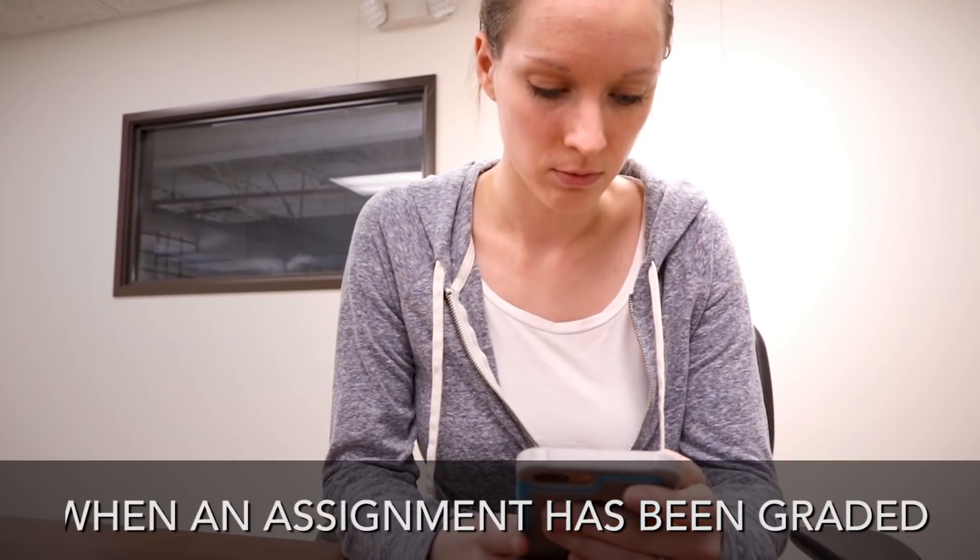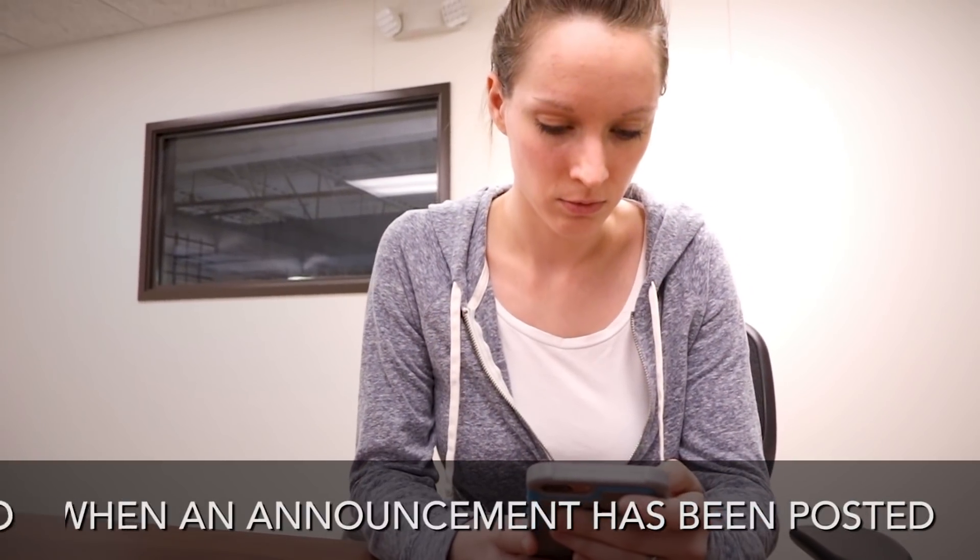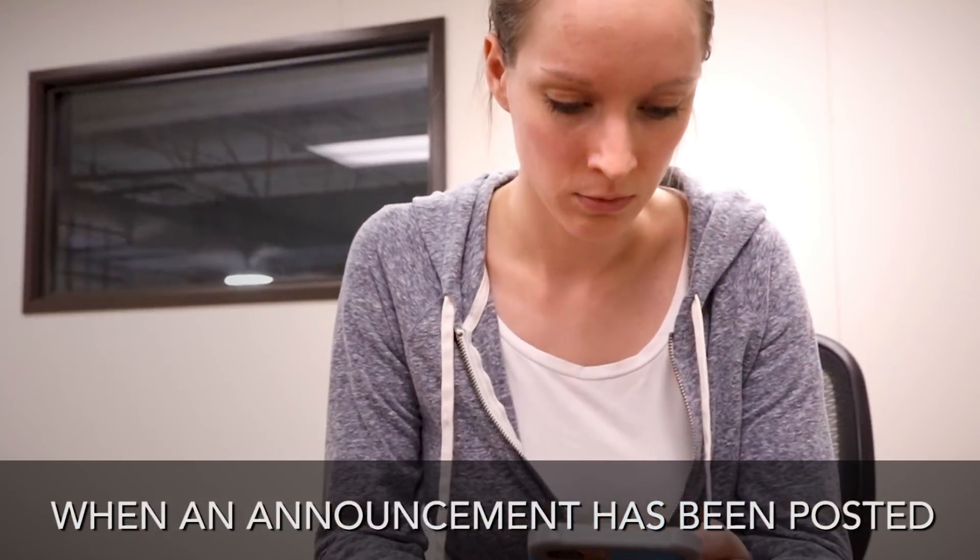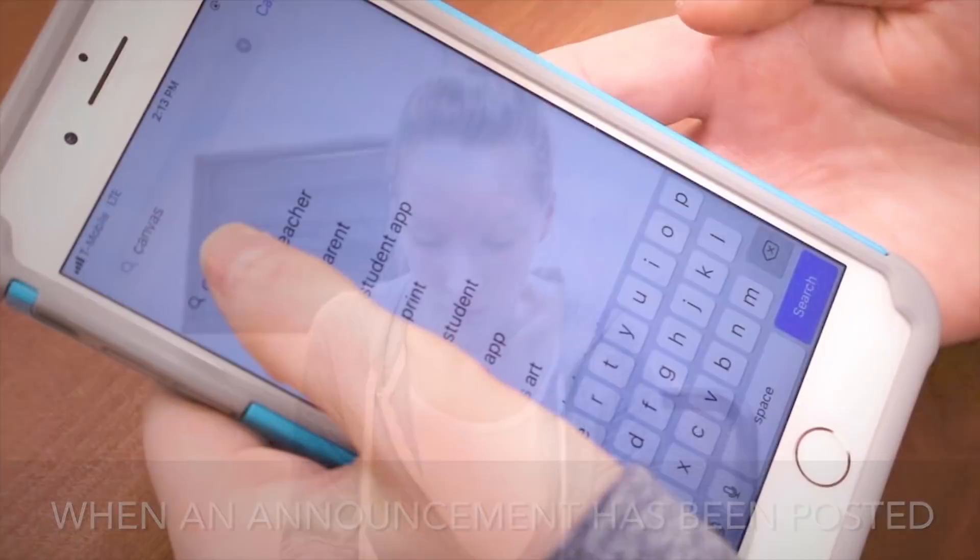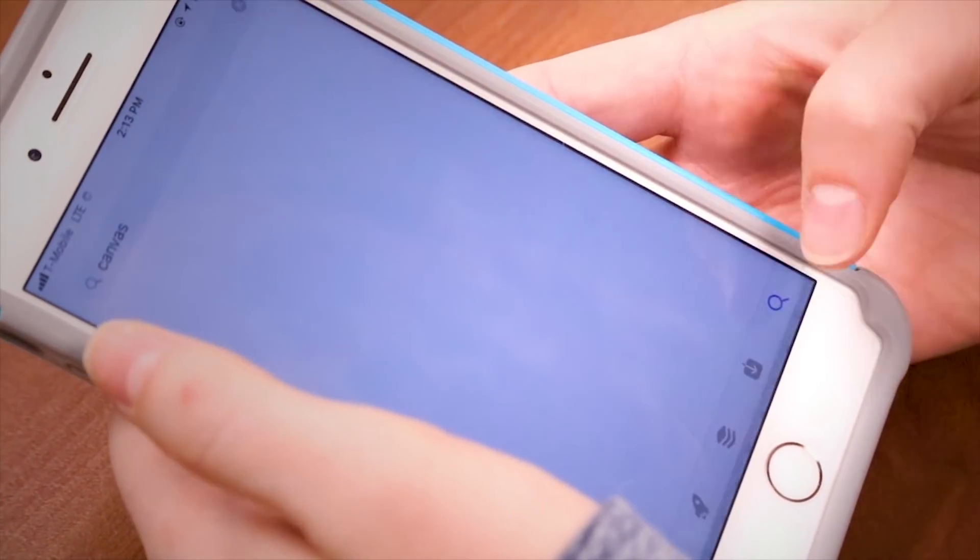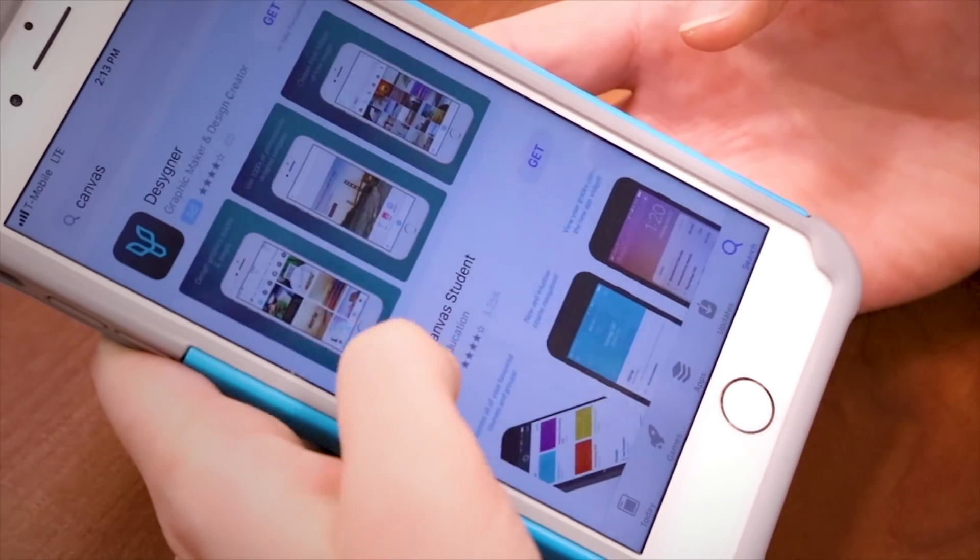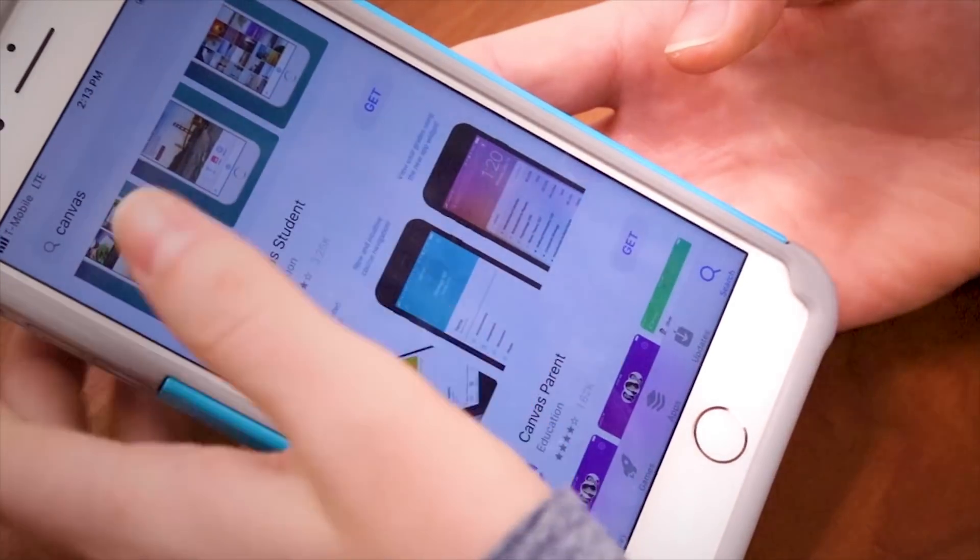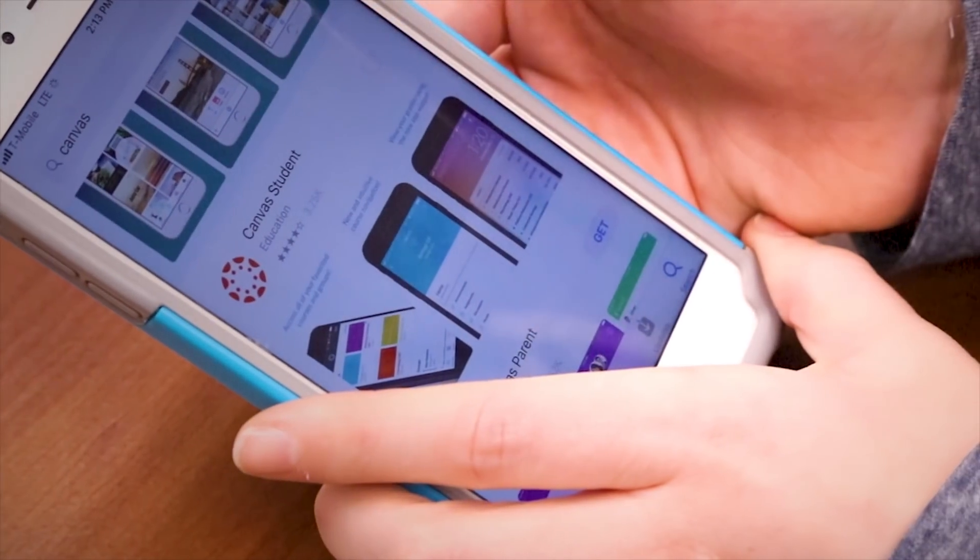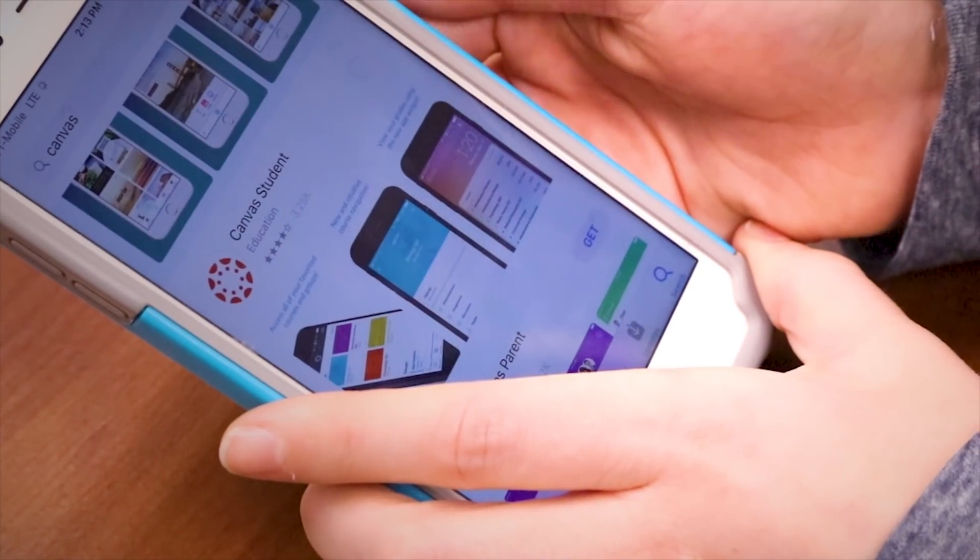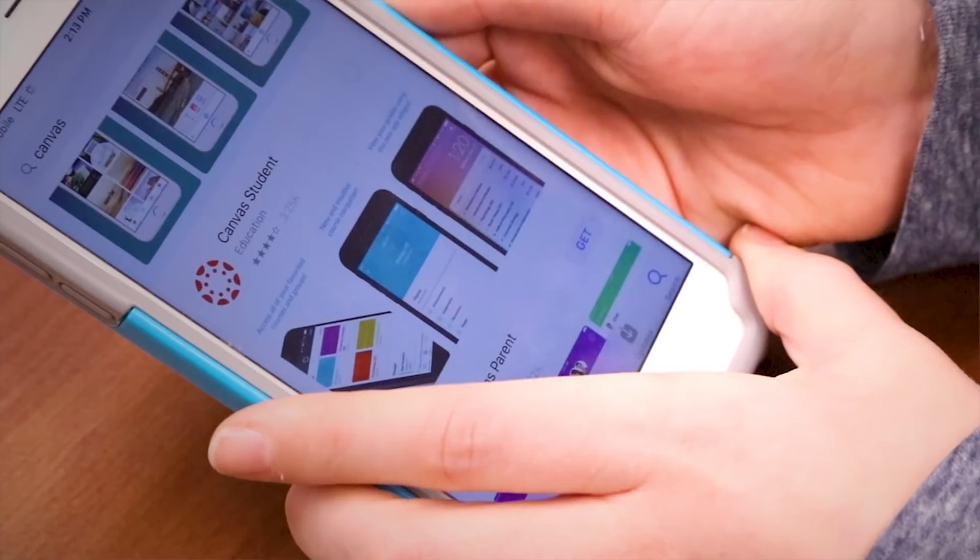You can also set notifications so you get mobile alerts. Examples may include when an assignment has been graded or when an announcement has been posted. To view Canvas by phone, you'll need to download the Canvas Student app in the Play Store or iTunes Store. You might want to download it now.